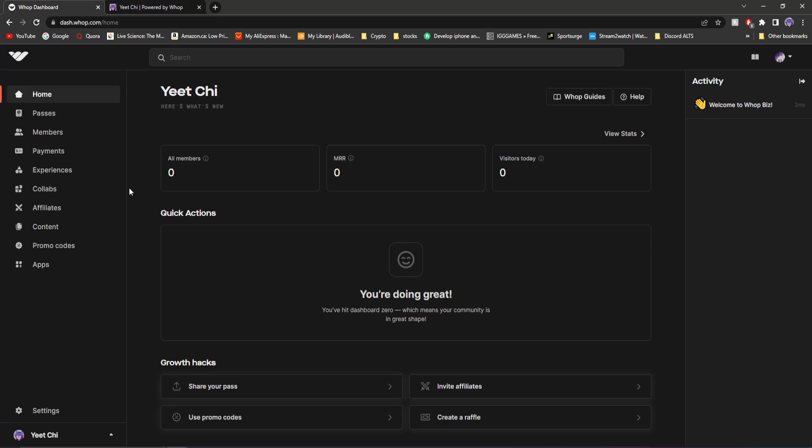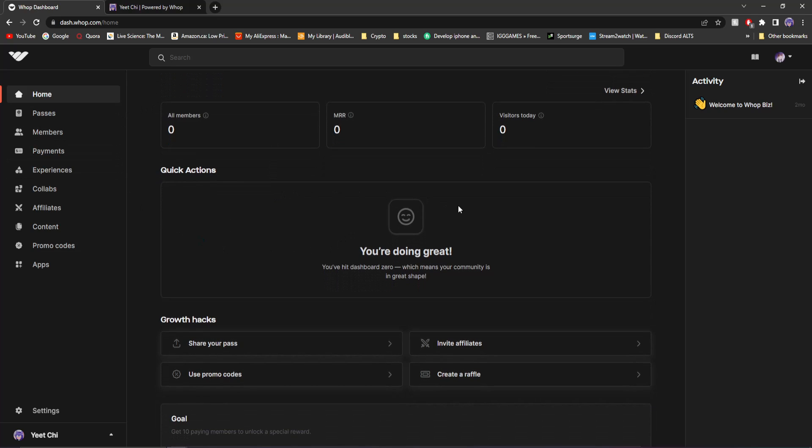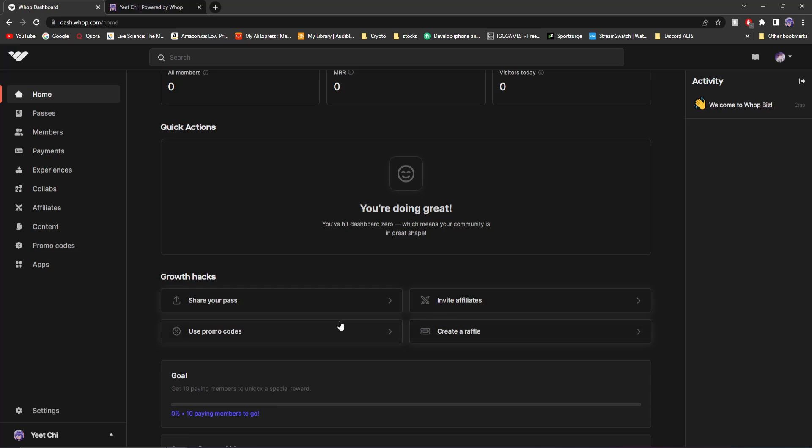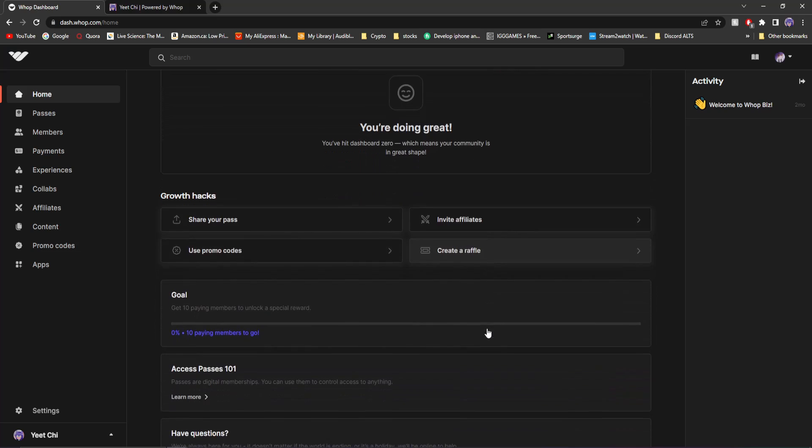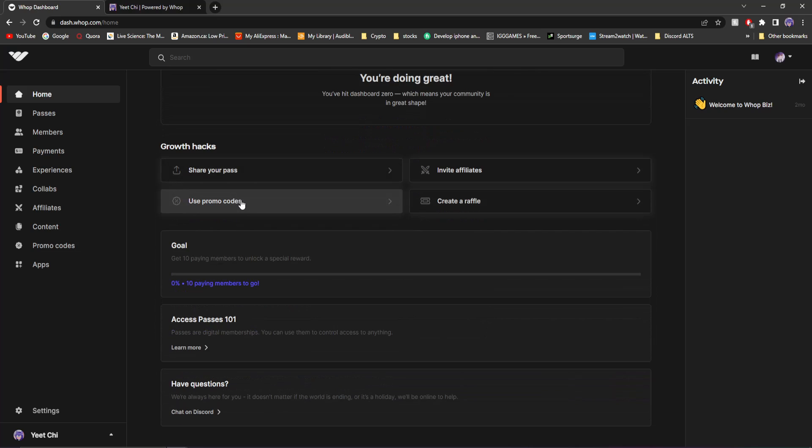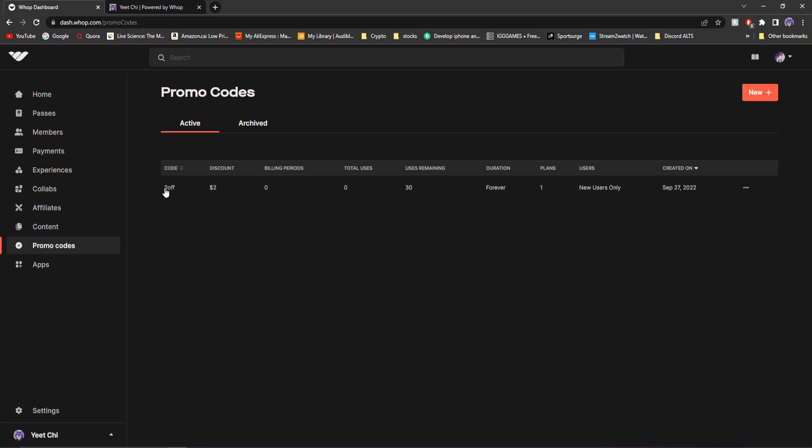Now, more stuff to do with the creator side of this. You can do so many things here. You can share the page. You can create promo codes. You can create a raffle within your community. So if I go to promo codes, this is a promo code that I made September 27th when I did my first video.